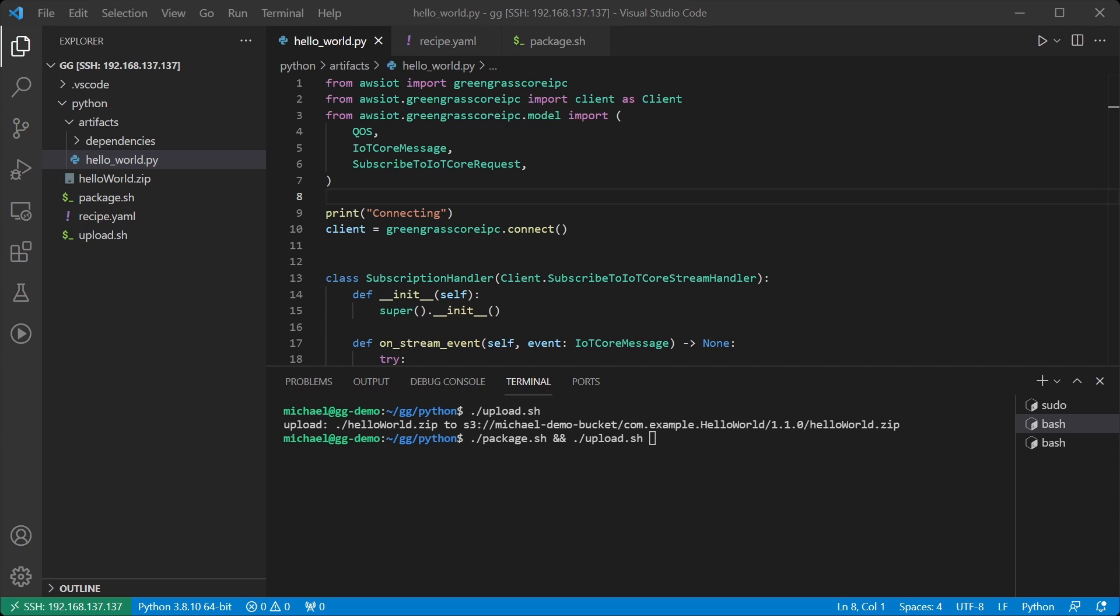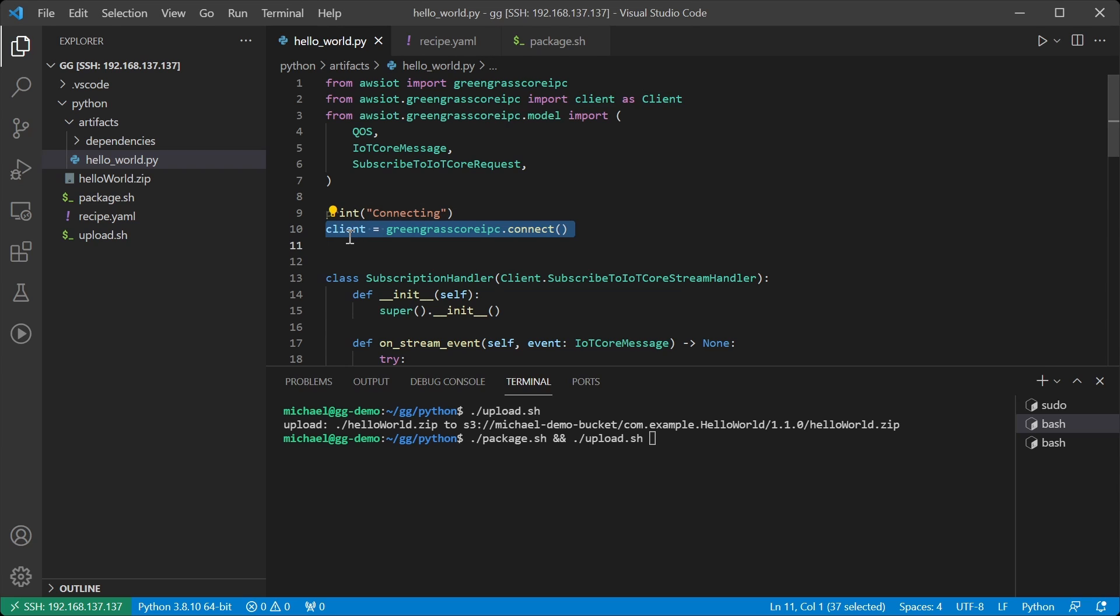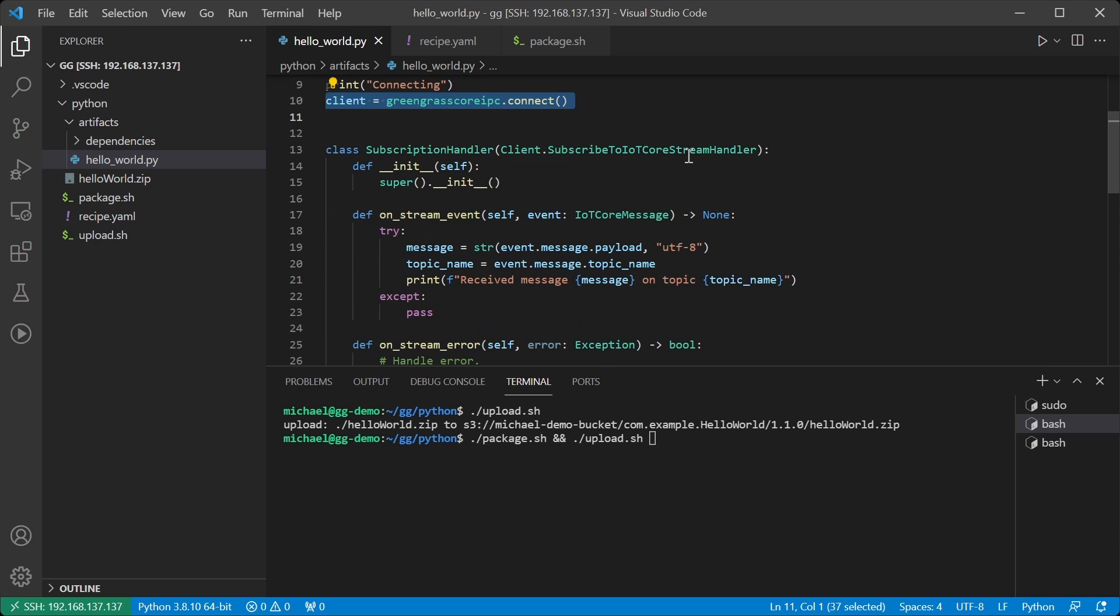I've now updated the Python code with a basic subscription example. We still have the same code to connect to Greengrass and I now have a class which is going to handle the subscription.